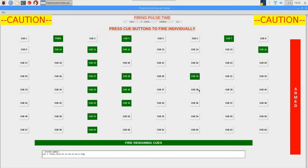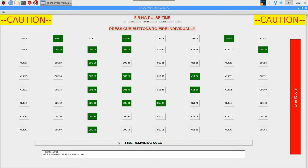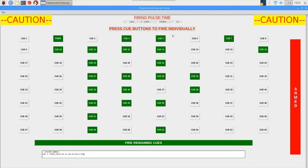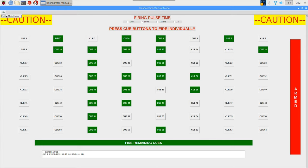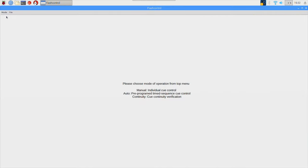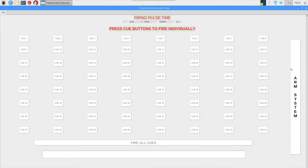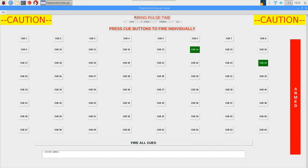So from here I'm going to reset all this and then attempt to fire cues number one, three, and four in rapid succession using the fire all cues mode. To reset the manual firing mode or any of the modes, it requires you to go back to the main menu and then choose that mode again, and that will clear out the memory and allow the user to refire everything.